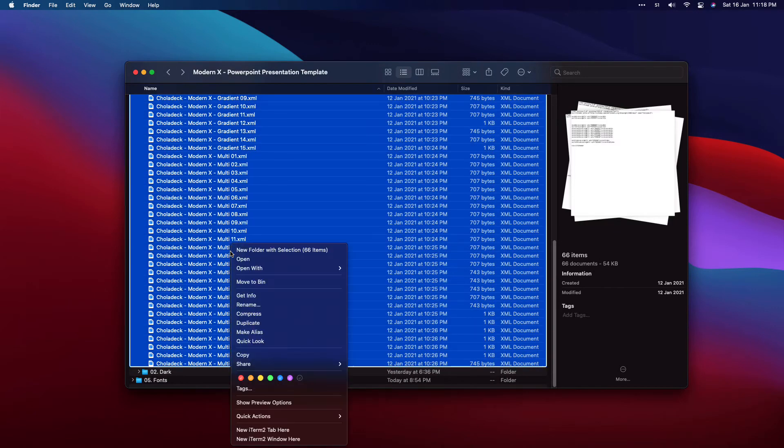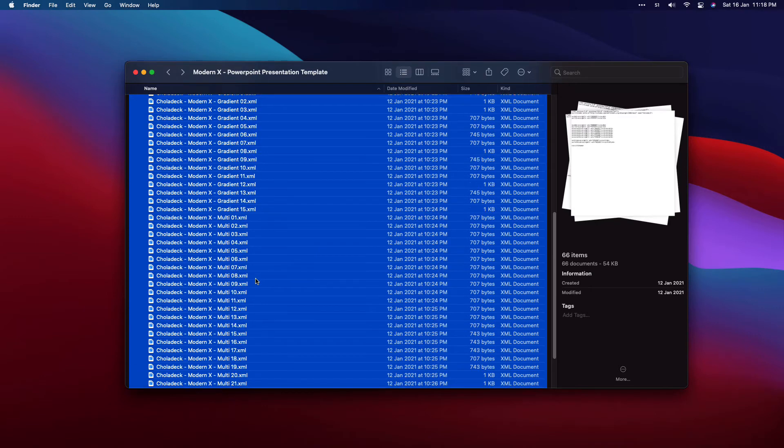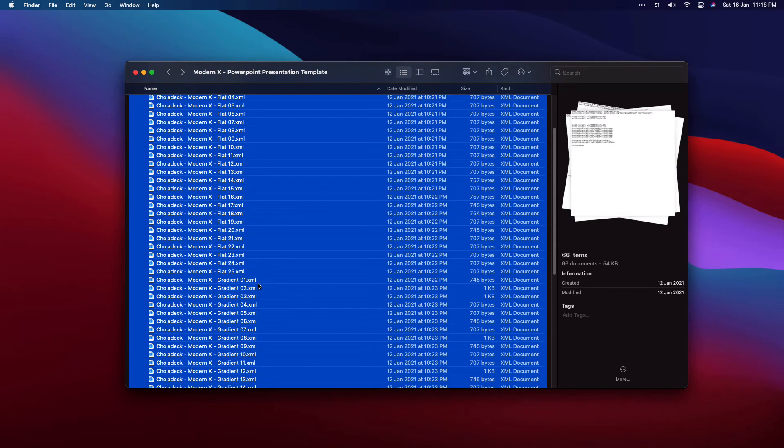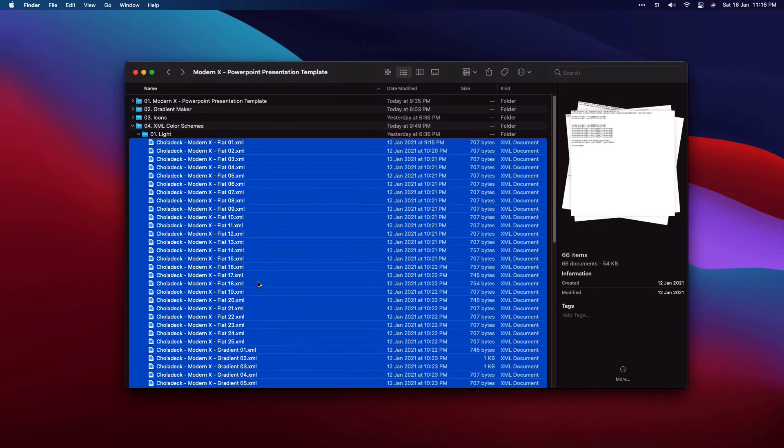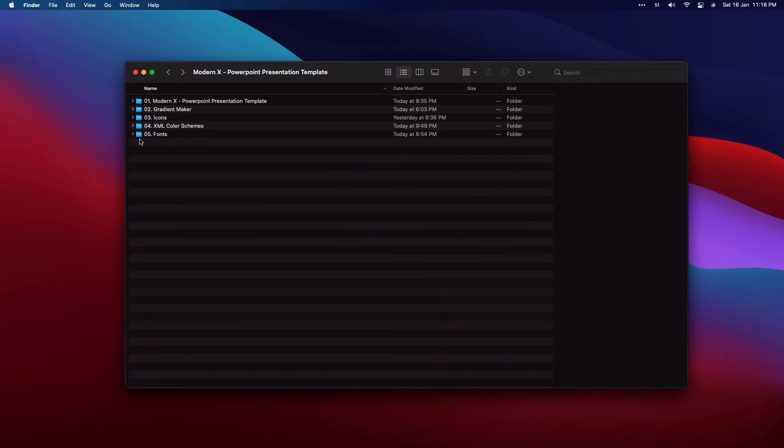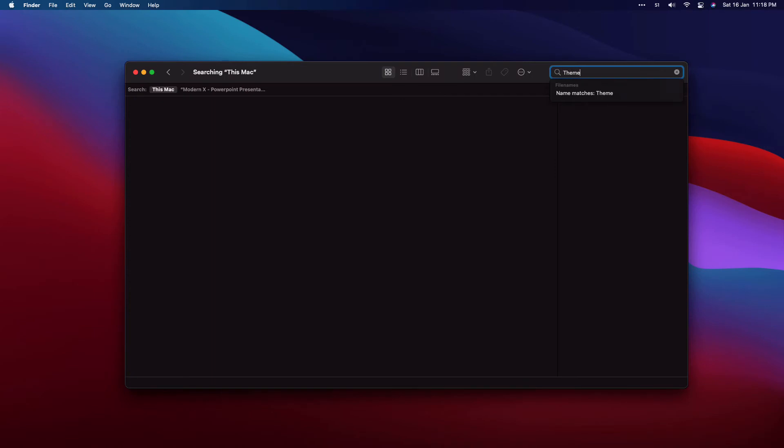Select all, right click, copy. Now we need to copy these color schemes into a folder that PowerPoint uses to load the external color schemes. This folder is named Team Colors, so go to search and type Team Colors.